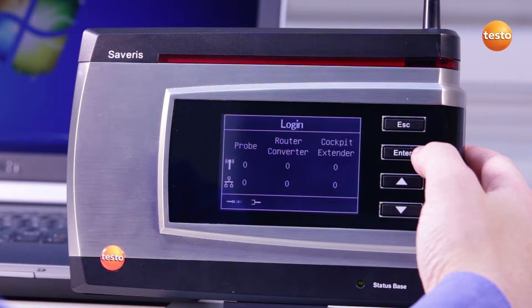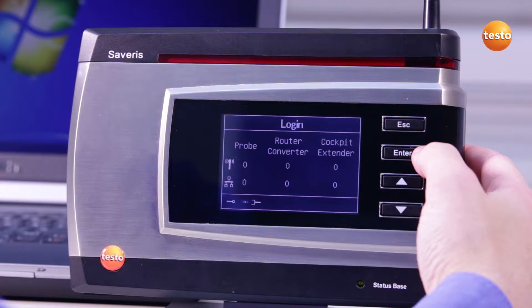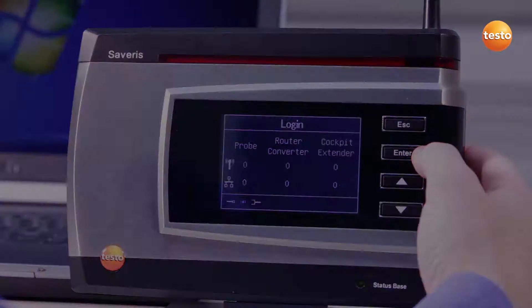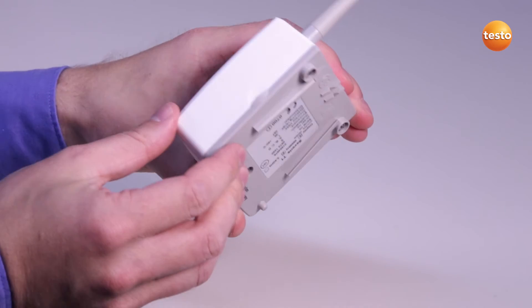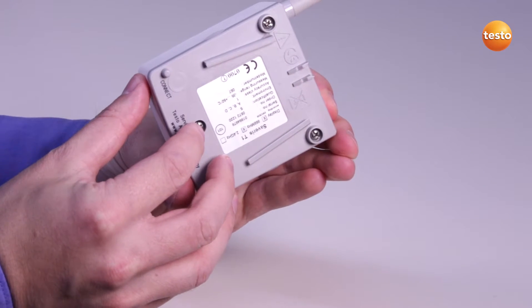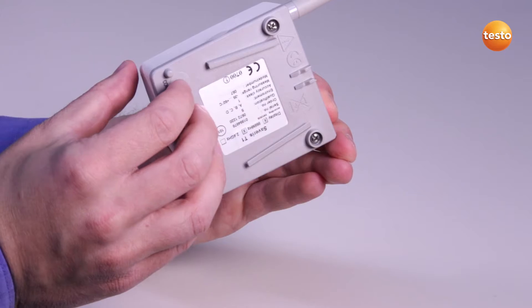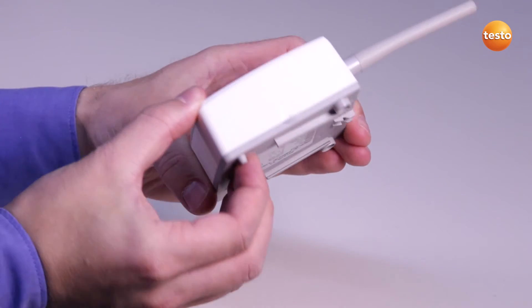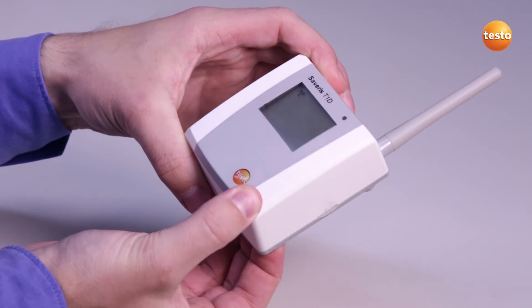The connection symbol in the base shows that the base is now ready to register the wireless probe. Now press the Connect button on the rear of the probe until the LED on the front of the probe flashes orange.